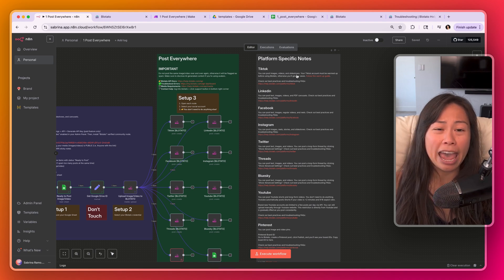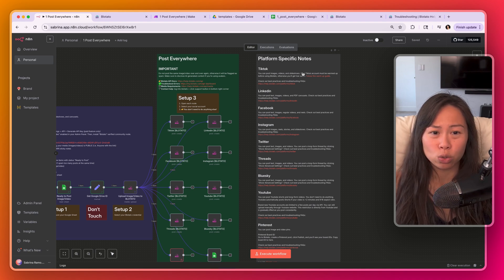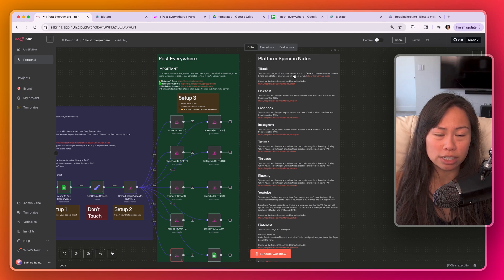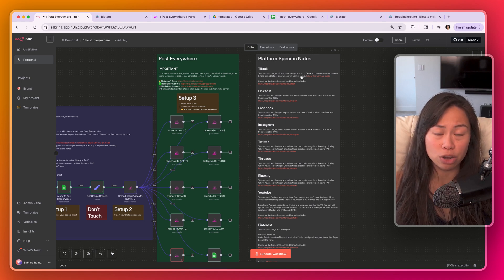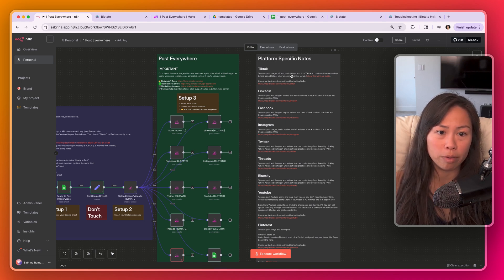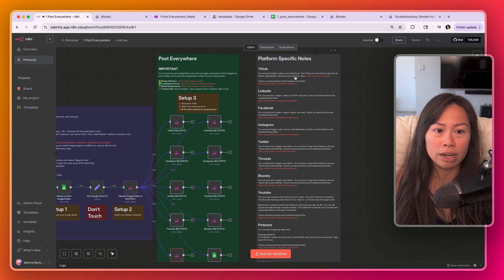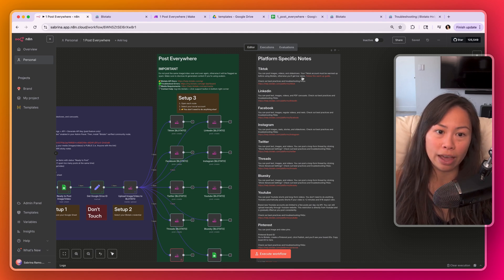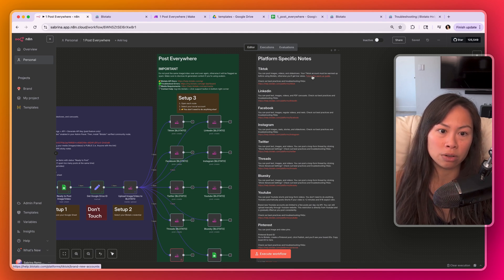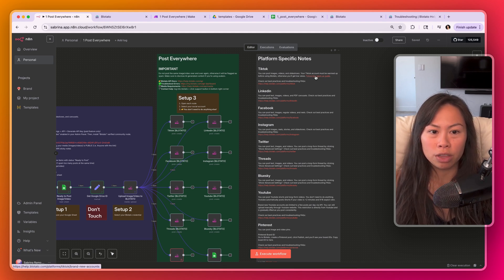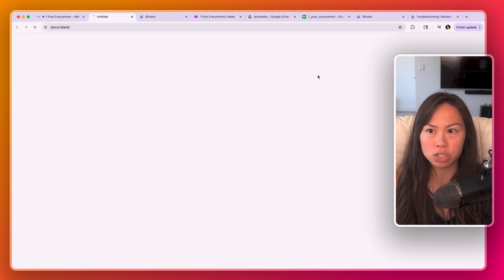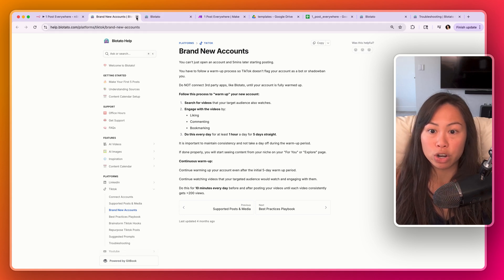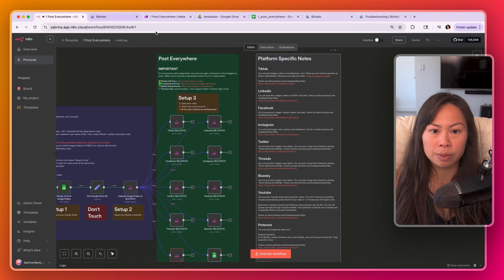So a couple things I want to point out that are really important. Please don't use any third-party tool or automation when posting to TikTok if your account is brand new and not warmed up yet. You will be shadow banned instantly and it will ruin that particular account. So follow this warm-up guide. Just click this. This is a complete warm-up guide for new TikTok accounts.